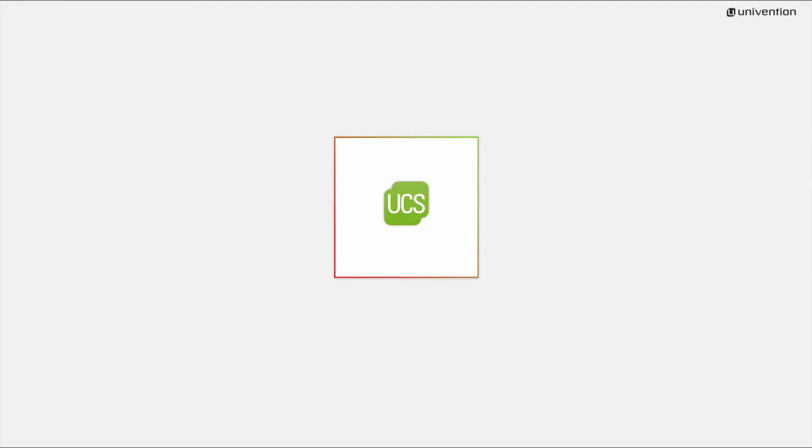Welcome to our video guide on how to install Univention Corporate Server. At univention.com you can download UCS as an ISO or VMware image or start it as an EC2 image for Amazon Web Services.